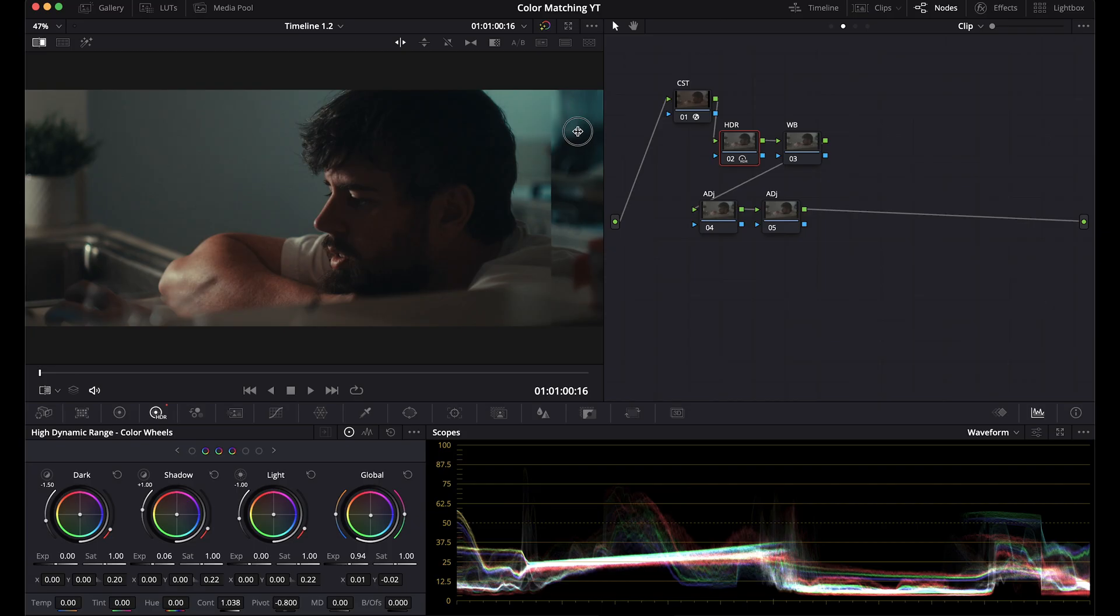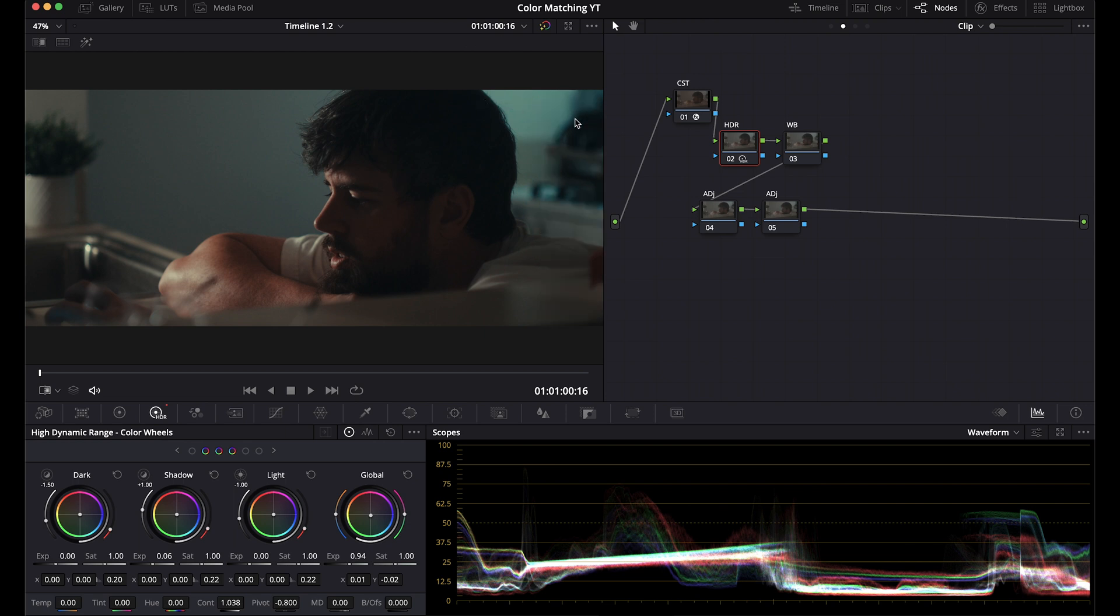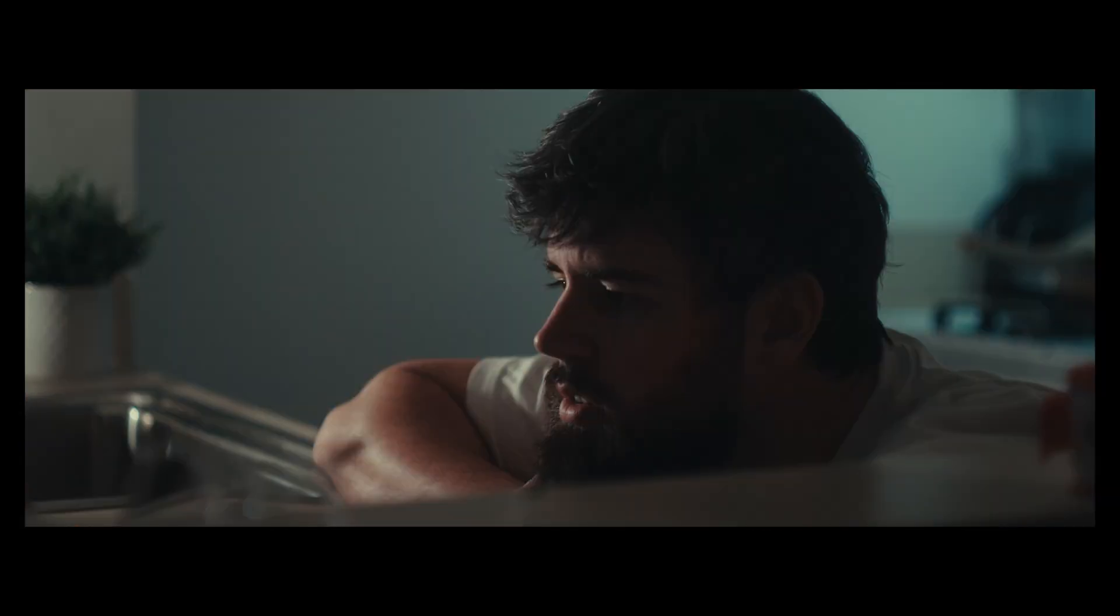You can make more adjustments if you need. If this blue is bothering you, you can go hue versus hue or hue versus saturation and adjust that. So LF, Sony, LF, Sony, LF, Sony.